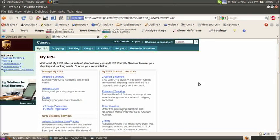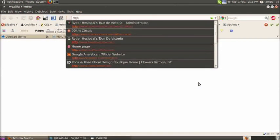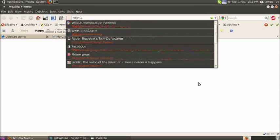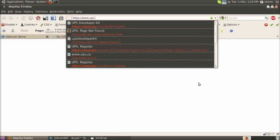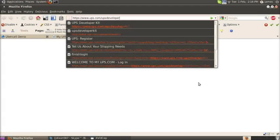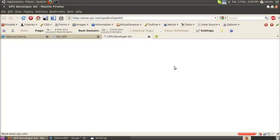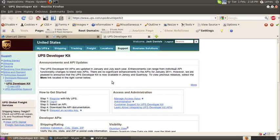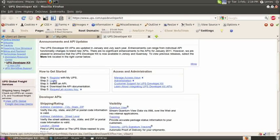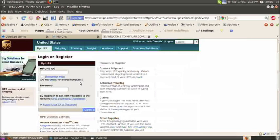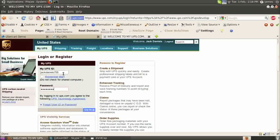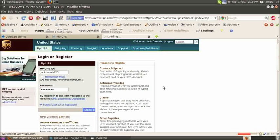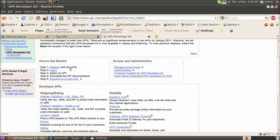Now we need to request our developer API key. If you go to www.ups.com slash UPS developer kit, it will give you the steps that you need to get started with getting that access key for the API. First click login from that page. Enter your UPS ID and your password. And now that you're logged in, you can click request an access key.